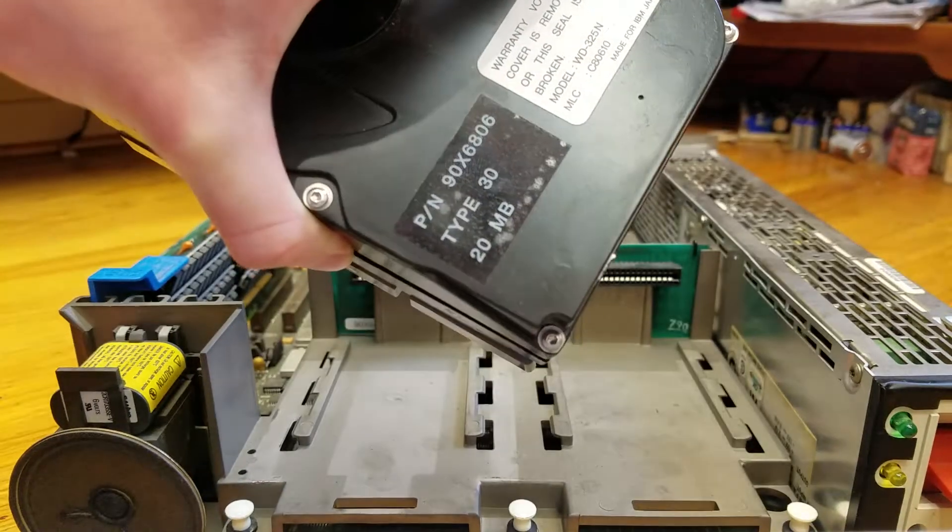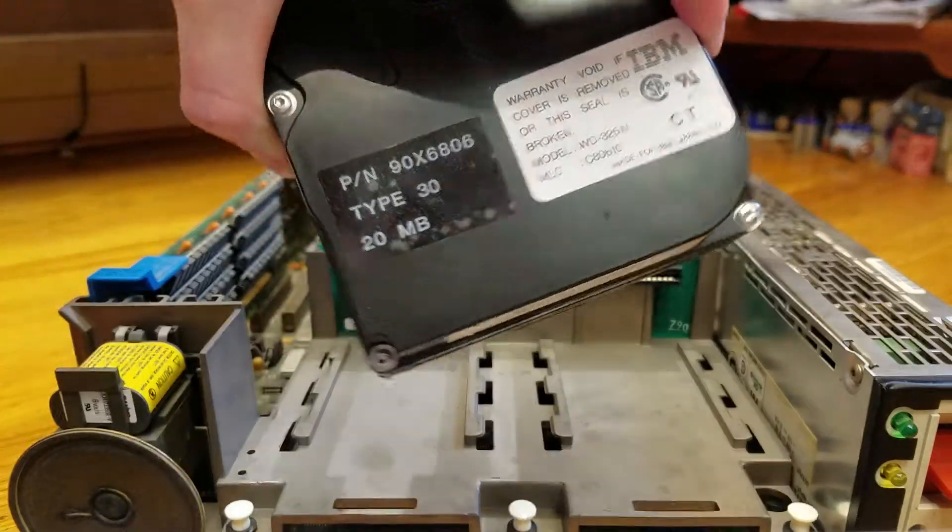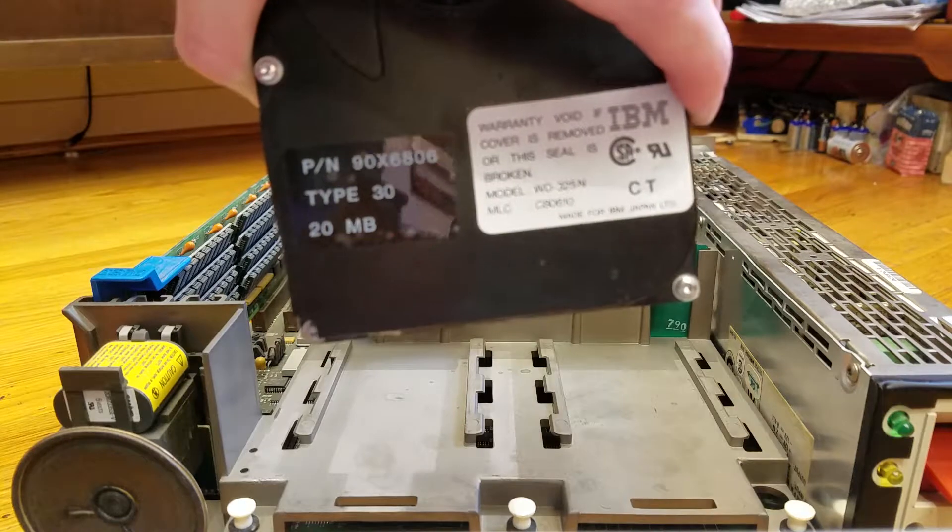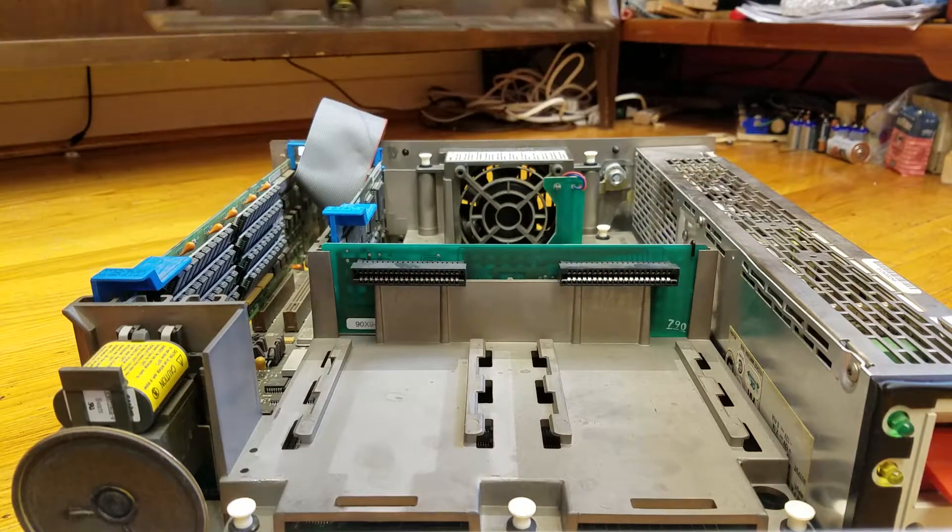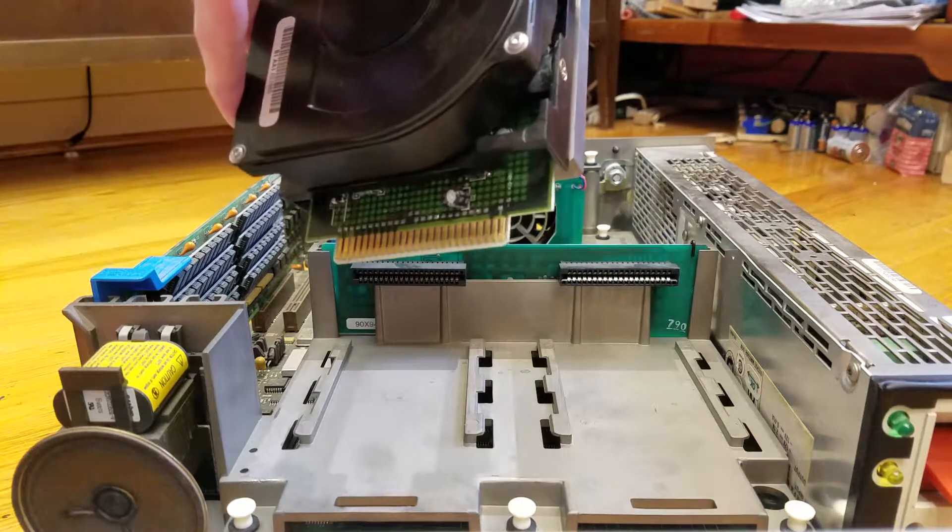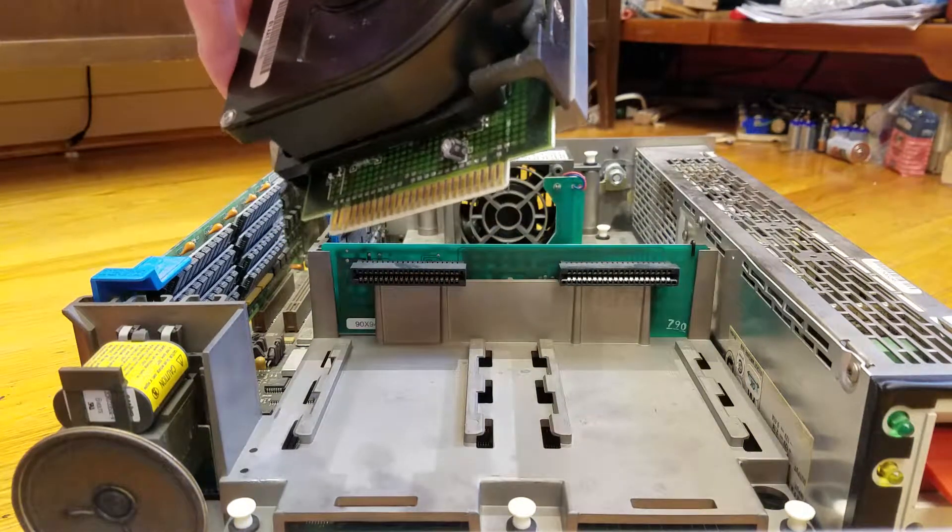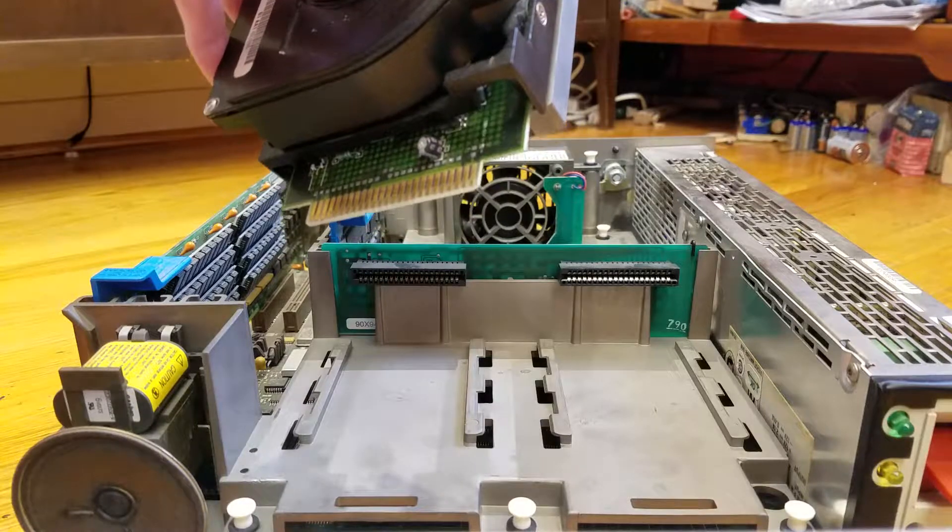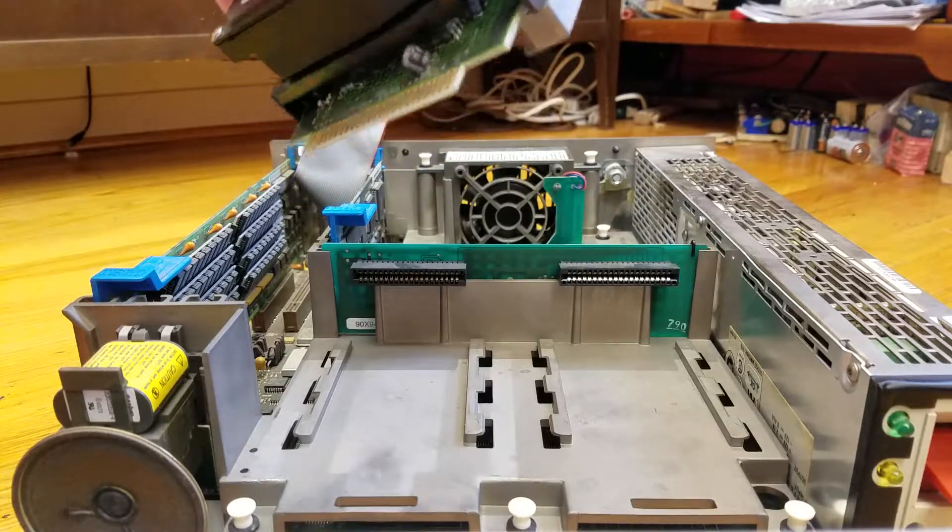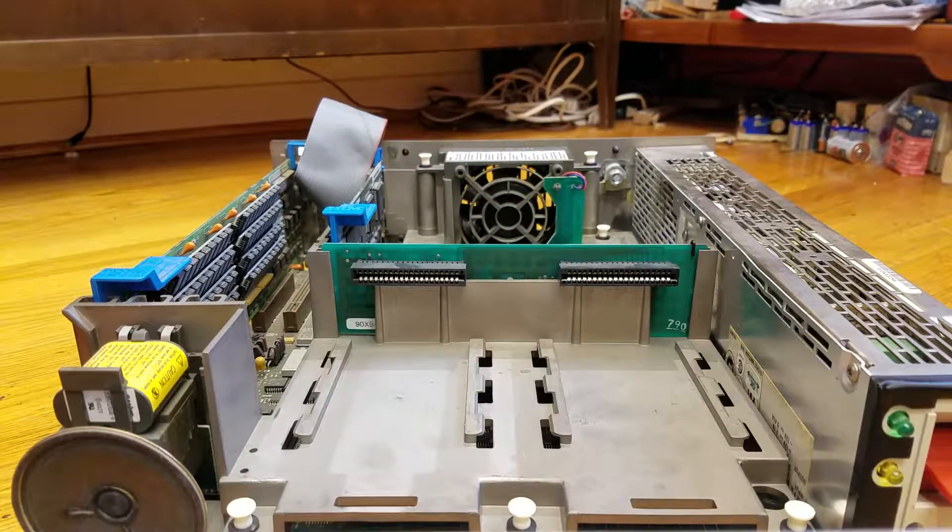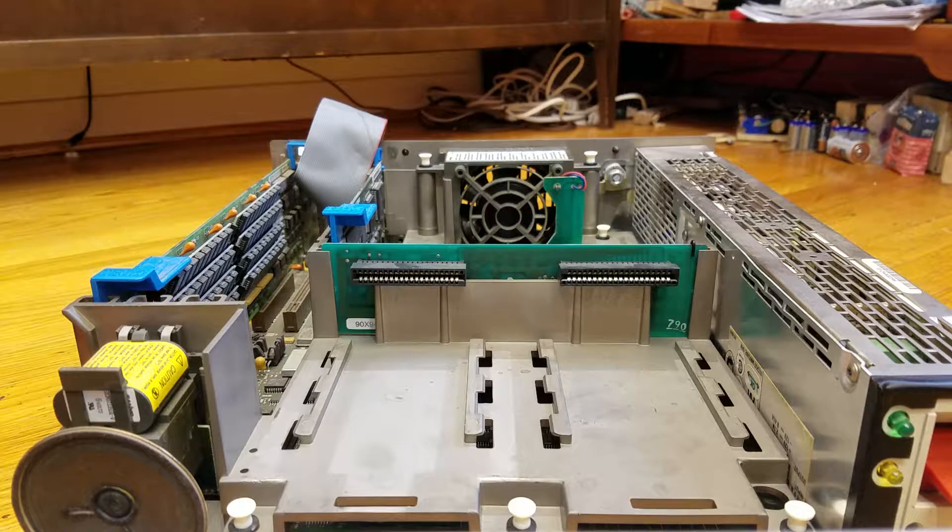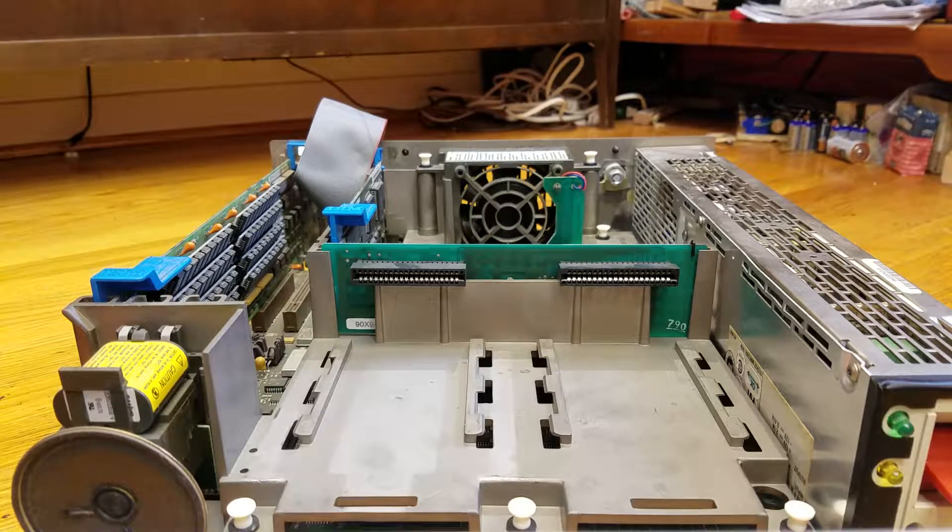The hard drive then lifts out. As you can see it is 20 megabytes, type 30, and it is an IBM hard drive. I believe this is the ST506 interface. I don't think the model 50 had the more advanced SD drives, and it's definitely not SCSI.